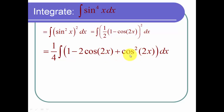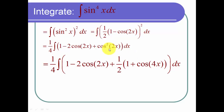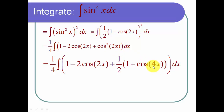Now I deal with cosine squared of 2x by using the half-angle formula on it. To use the half-angle formula, I get one half times one plus the cosine of twice the angle. The angle is 2x, so twice 2x is 4x.